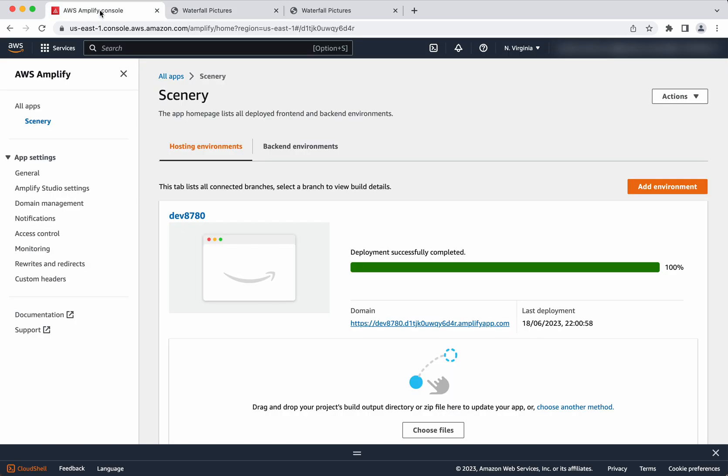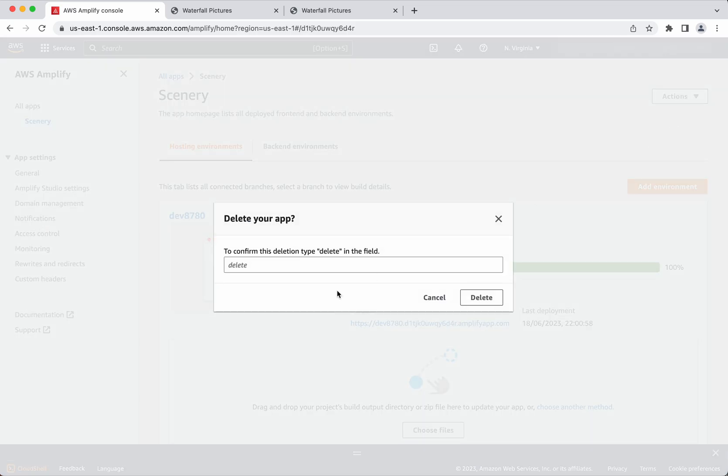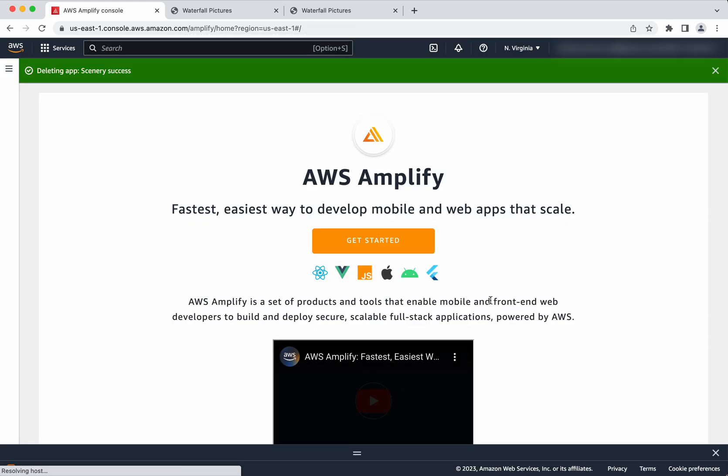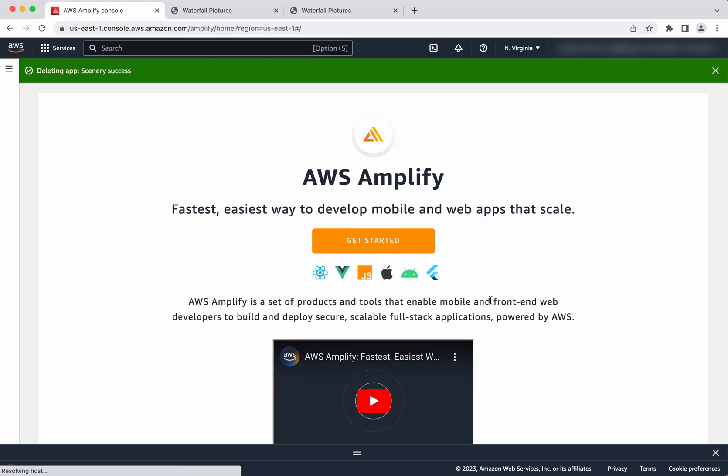Let's get back to AWS Amplify console. Now we have seen how to host a static HTML web app. Now let's delete the app. Click actions, delete app, and type delete. Click delete. So the app has been successfully deleted.